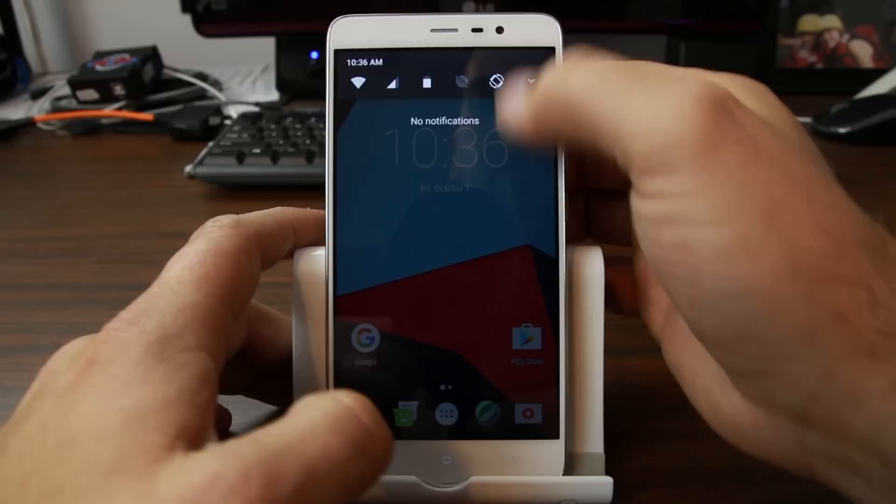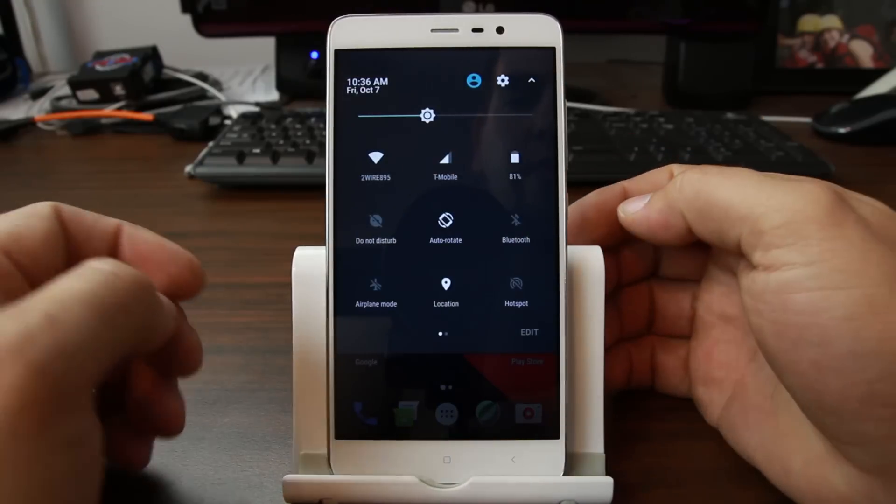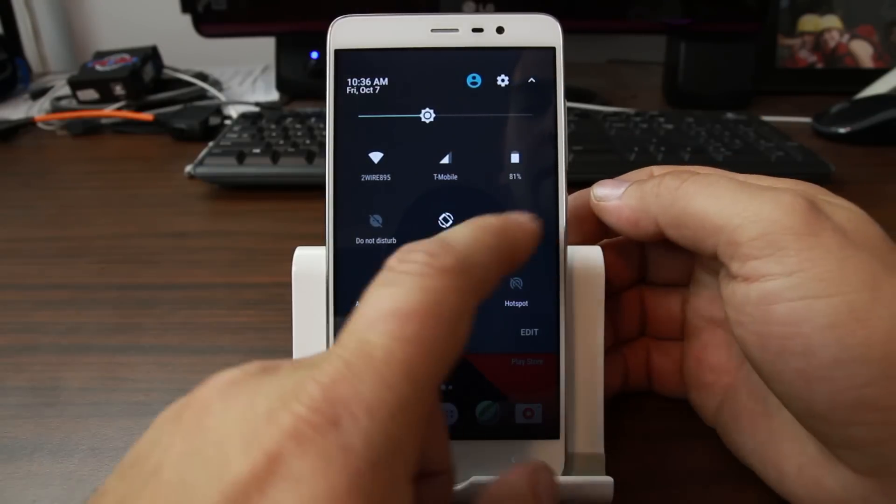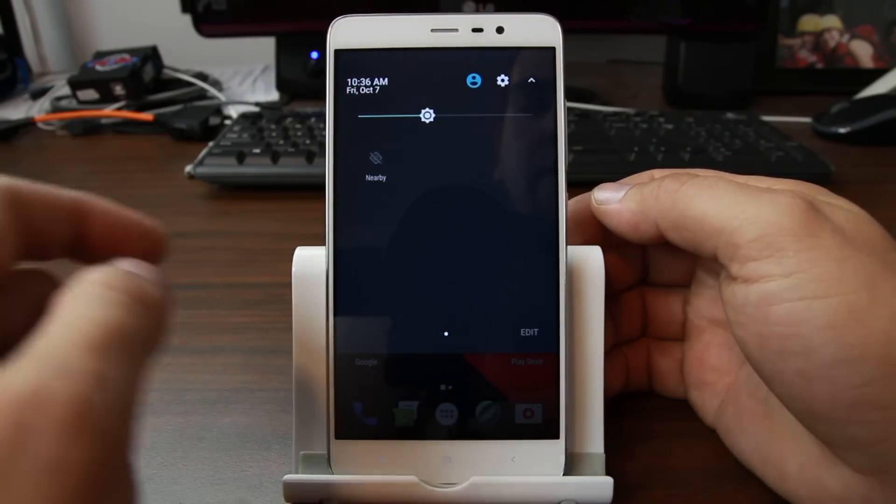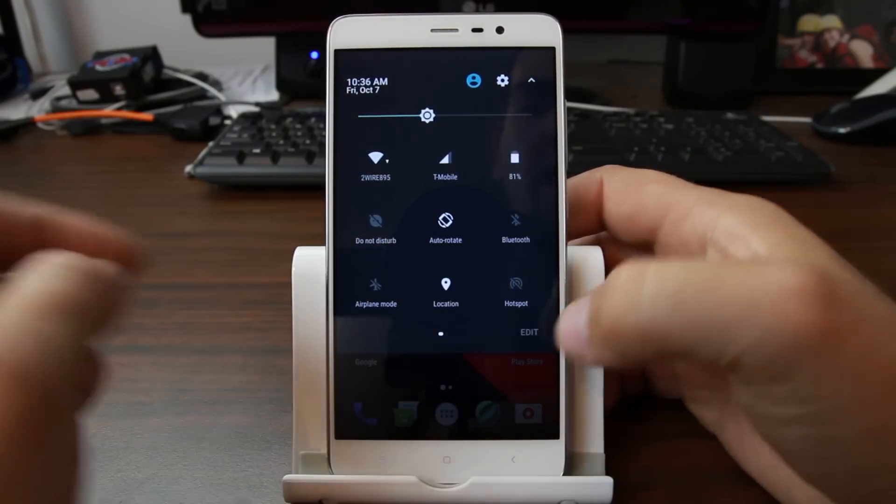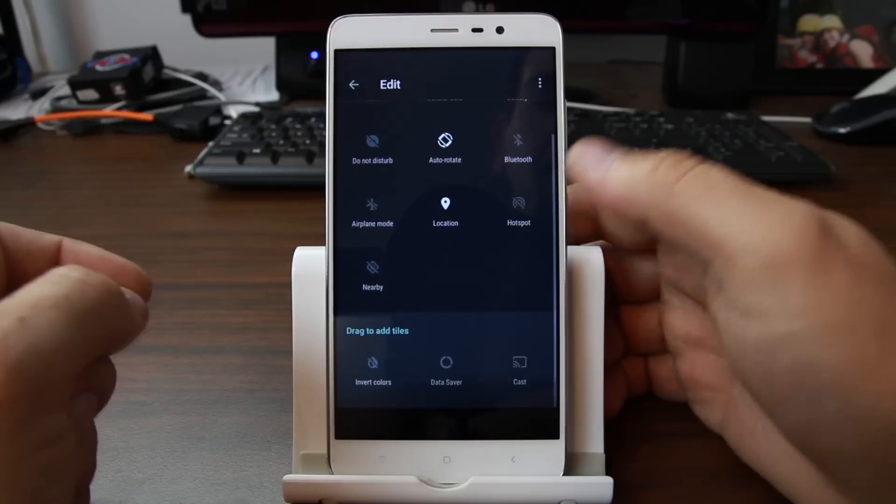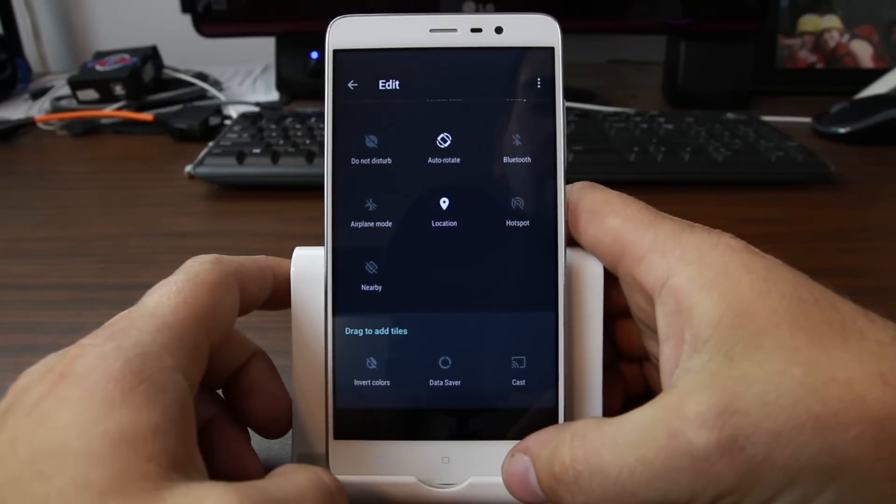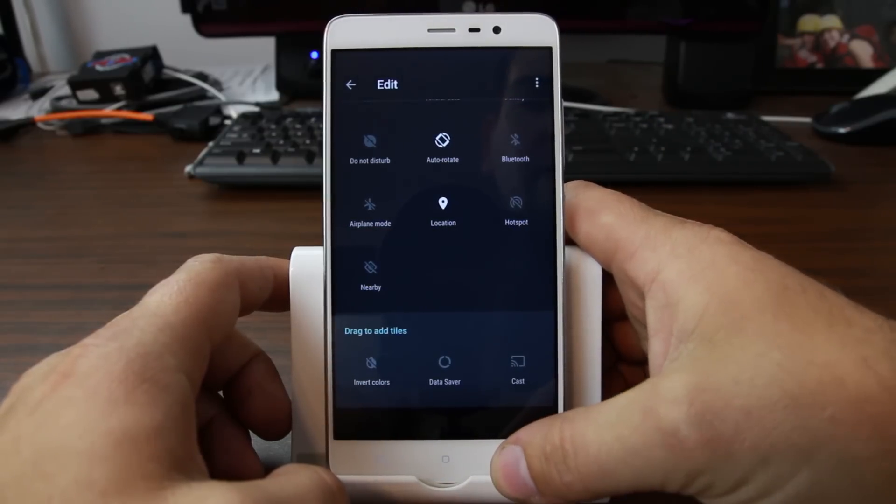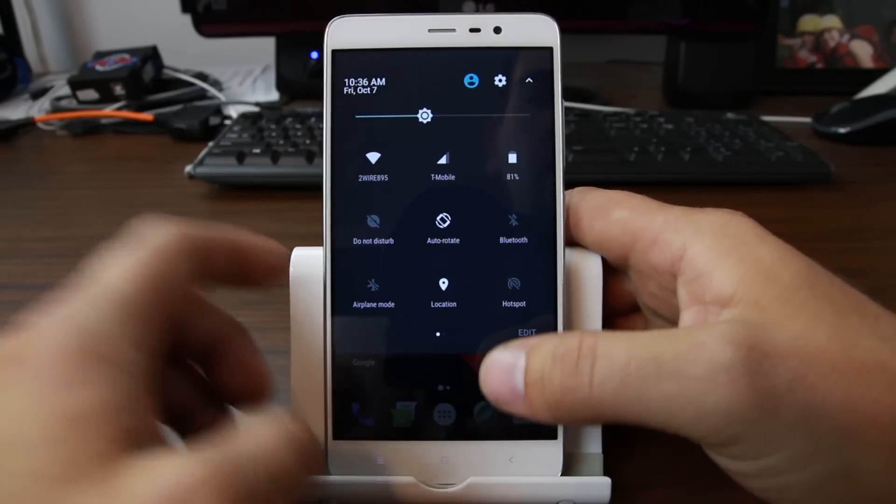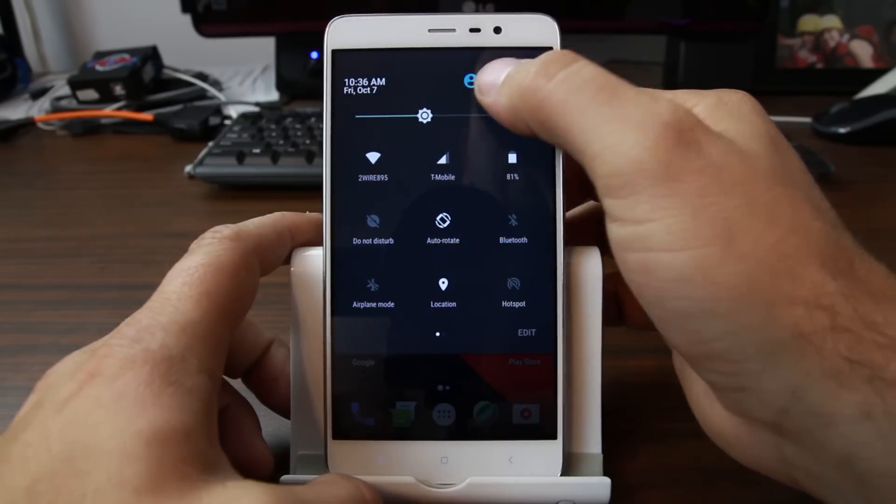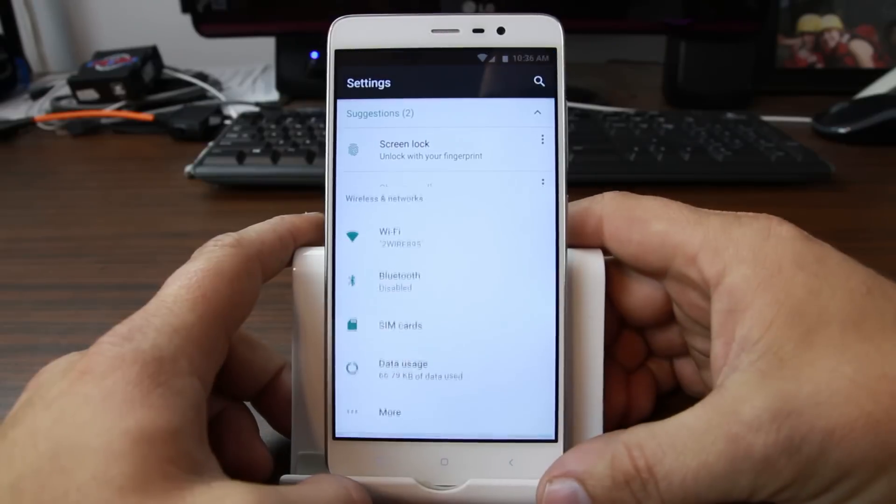So besides that you got your toggles here which you can edit and change. You know put some different things in there if you want. Cast and so on. We'll go into settings.